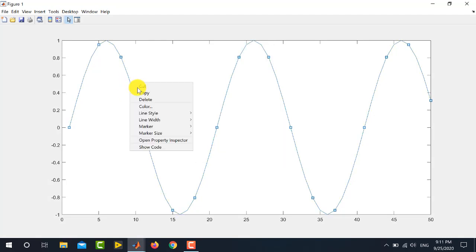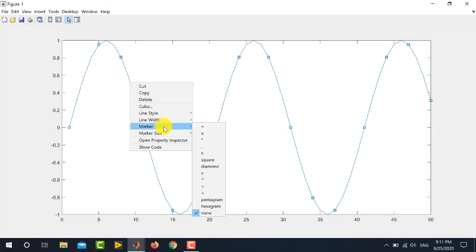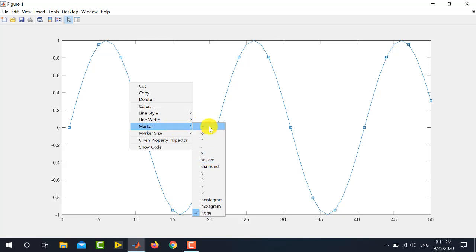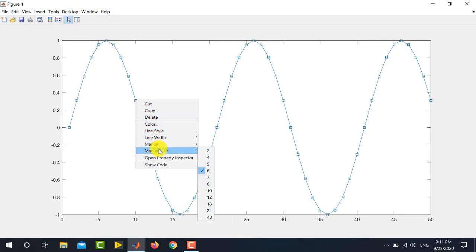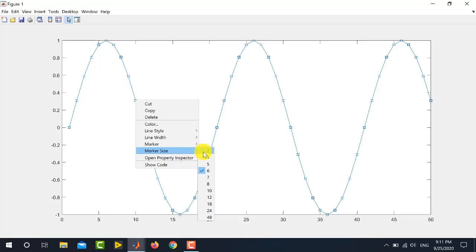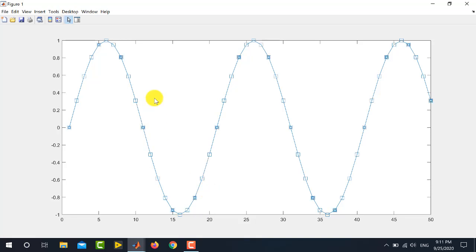If you want to place markers on this particular graph, again right click and go to the marker. Here, many options are available starting from 2 to 48. So, if I select 10 from here, you can see that the size of the marker is increased.